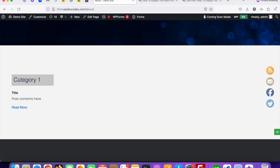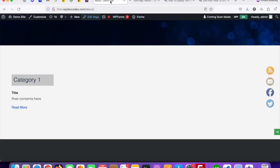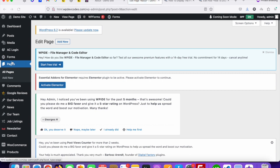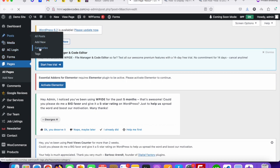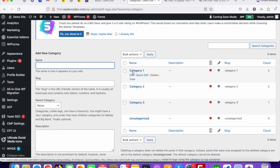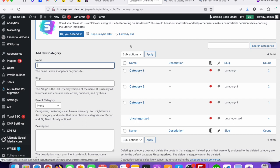So we will display posts only from Category One. To do that, you must have added some posts and some categories. We already added categories called Category One, Category Two, and Category Three, and posts are already assigned under each category. If you go to Posts you can see the categories — Category One has two posts assigned. So now we will display only these two posts for Category One.